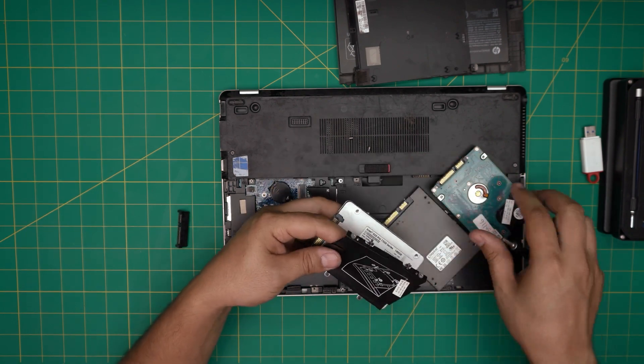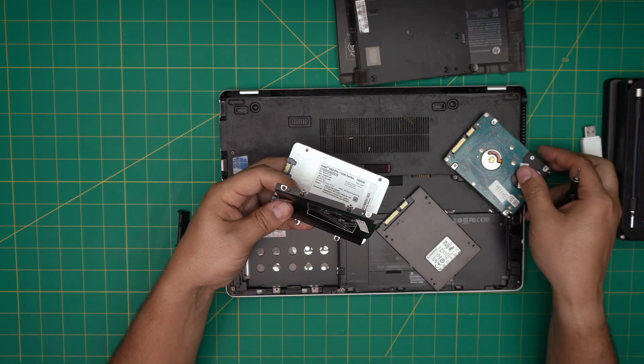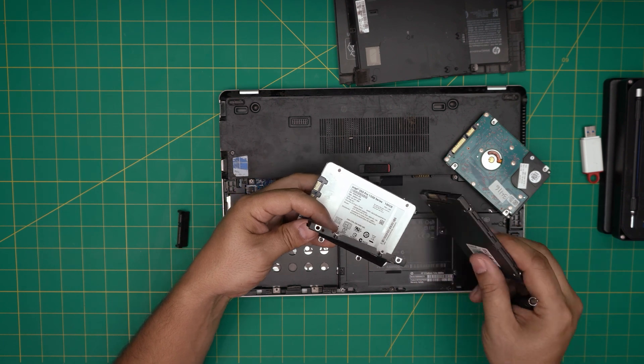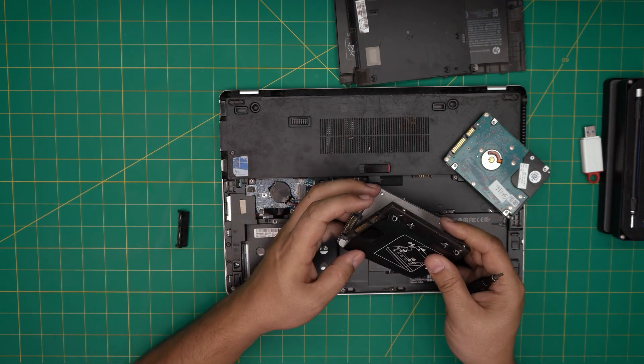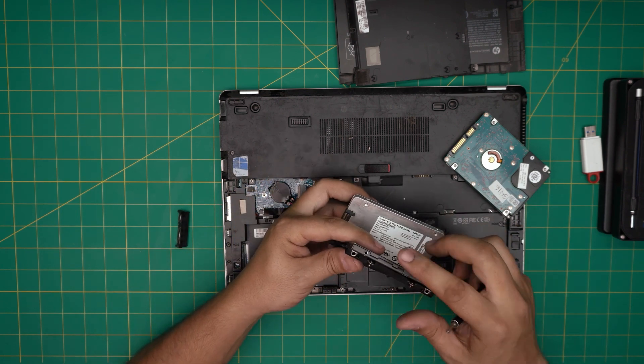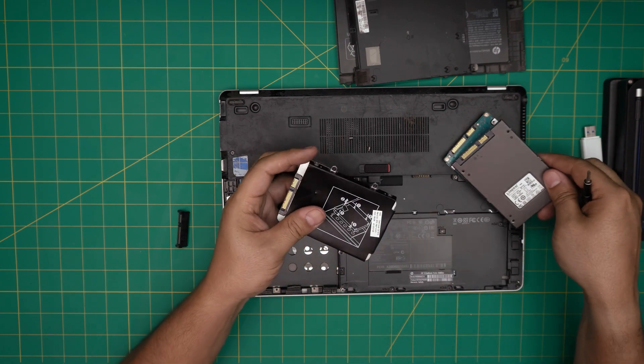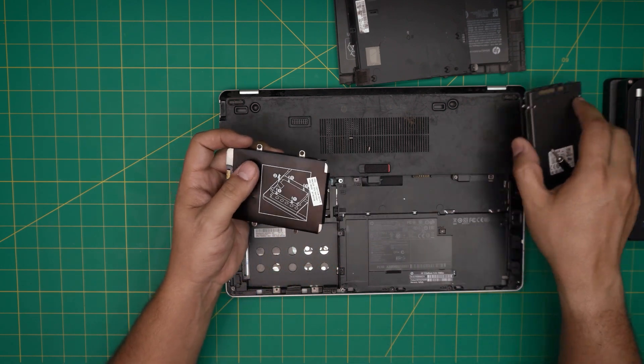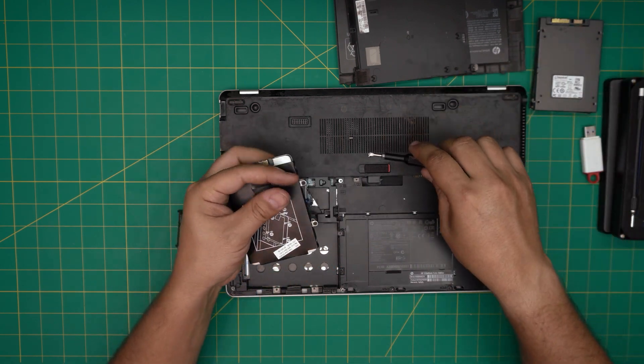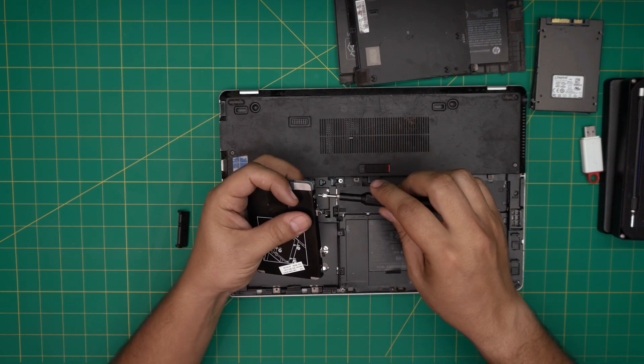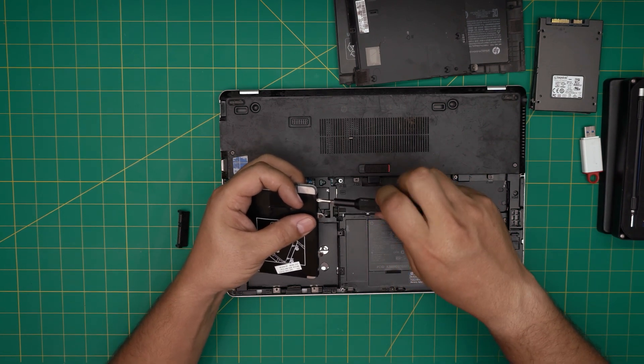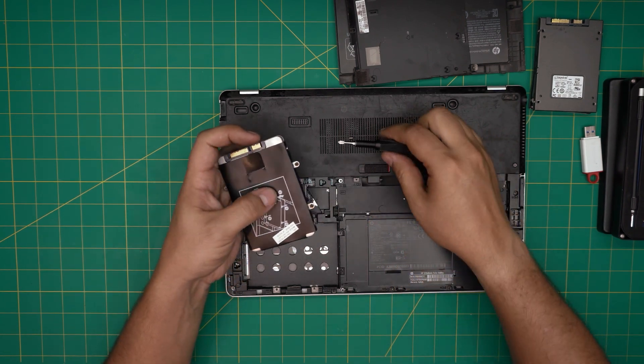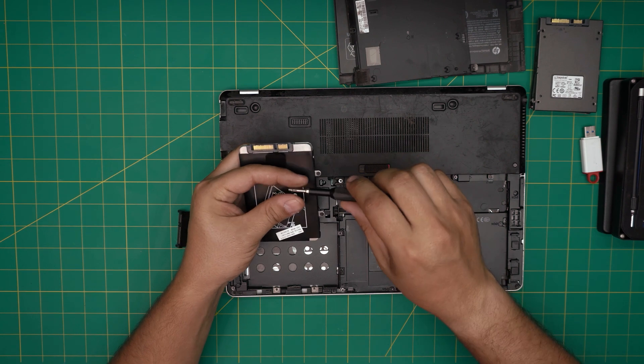You want to remove these screws and put the new hard drive in the same orientation, then screw it down. This is for demonstration—I'm not going to do it actually. Let's put this one back in. Imagine this is the new one—just put it right in there.